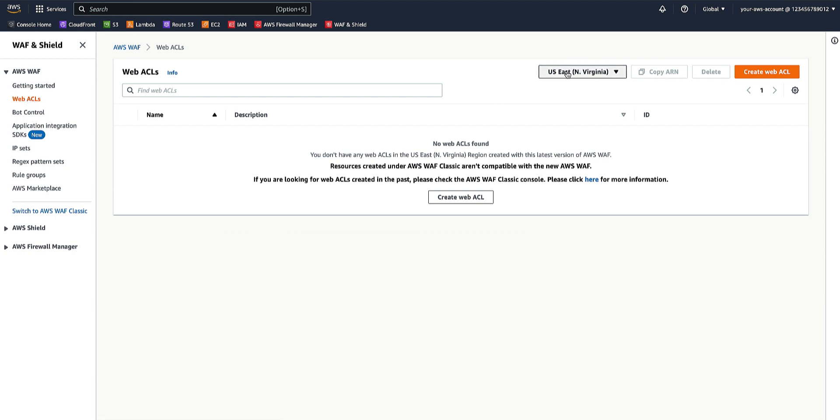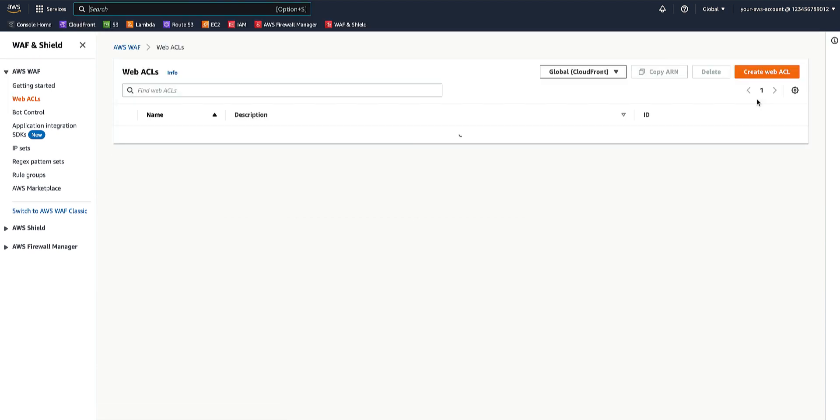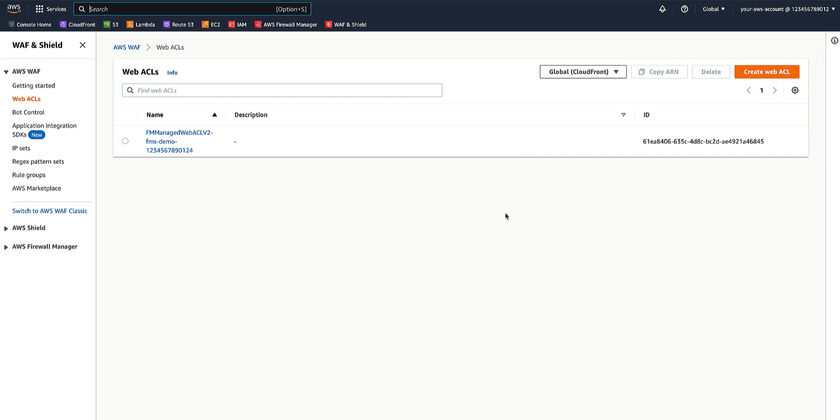And when we switch the region to global, which is for CloudFront, we will see that FMS has created a web ACL in the member account, which is firewall manager managed web ACL and the name of the web ACL and that ACL creation timestamp in UTC milliseconds.